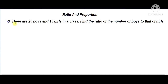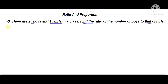Question number three: there are 25 boys and 15 girls in a class. Find the ratio of the number of boys to that of girls. In the solution, given: number of boys is 25.